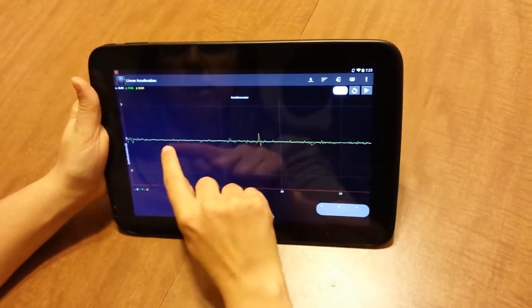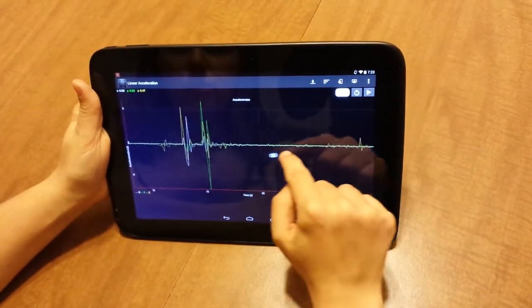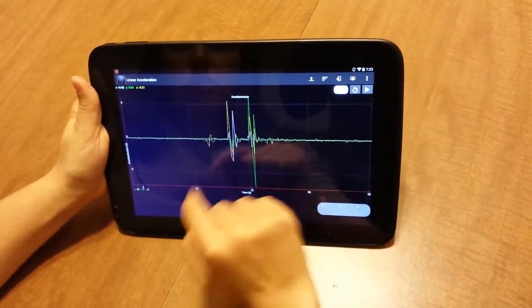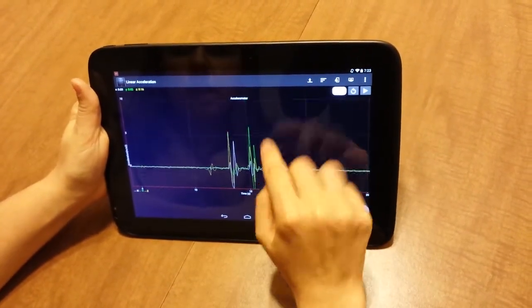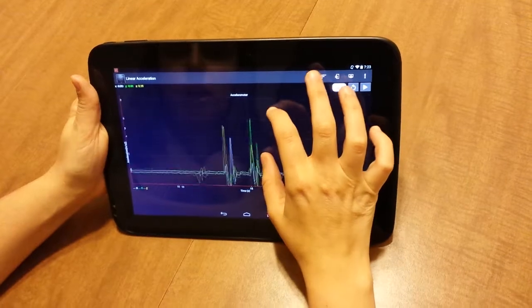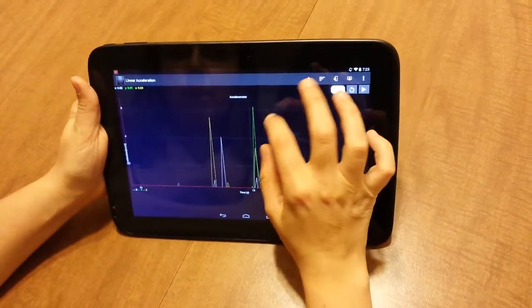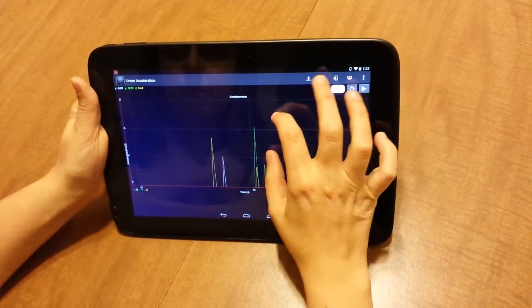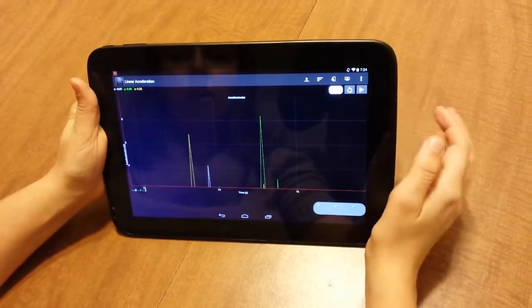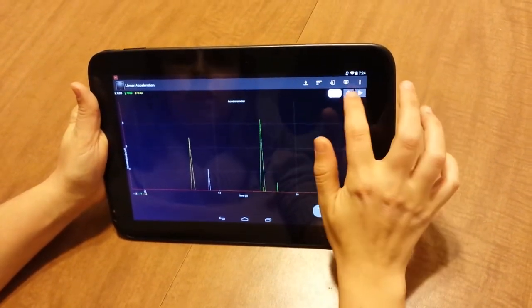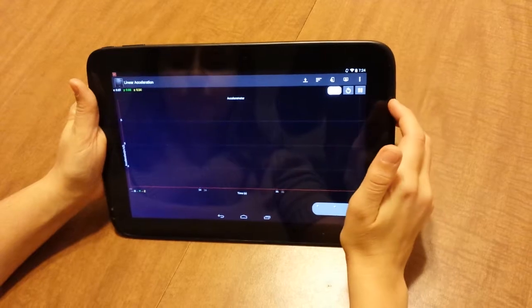We can always pause the data. We can scroll back. We can just take a look at it, analyze it. We can zoom up on it, and then it gives you a little bit more detail. We can continue to play.